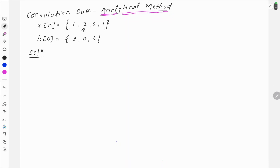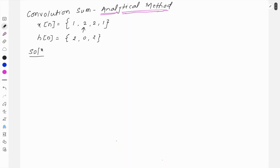In this video we are going to solve an example on convolution sum using the analytical method. We are given the input signal x[n] = {1, 2, 2, 1} with the arrow placed at the first 2, and the impulse response h[n] = {2, 0, 2}. In this case no arrow is given, so we assume the arrow is placed at the first element. The arrow indicates the origin of the element.